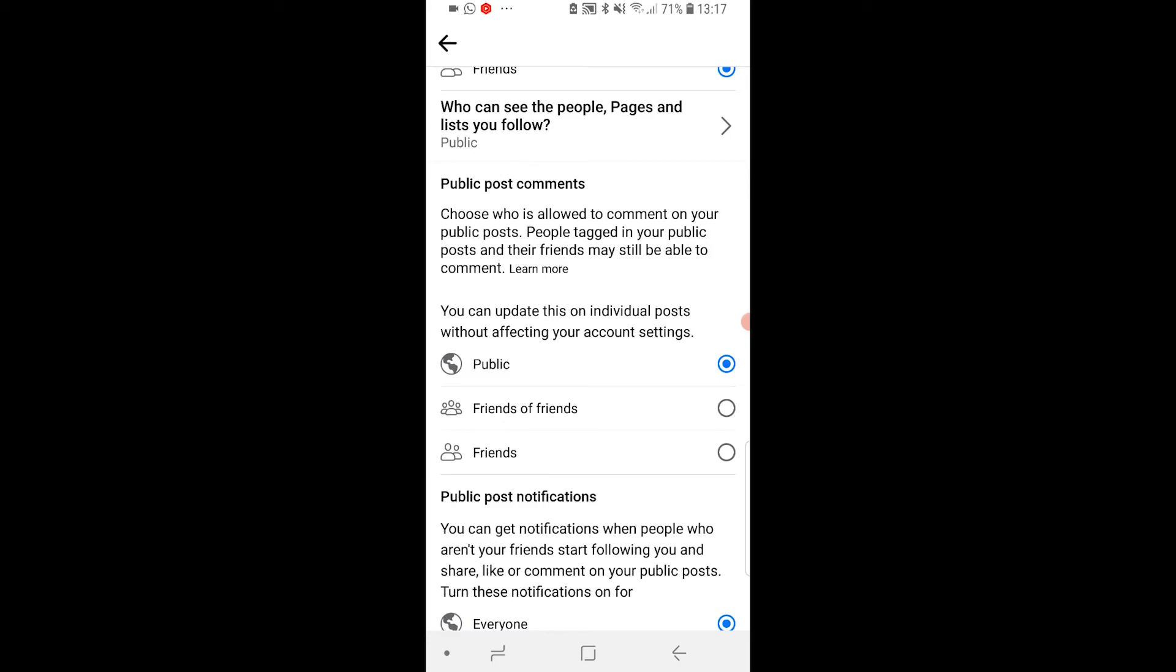So right now you can't actually turn them off. The closest and best thing you can do is choose friends. That doesn't mean to say however you can't delete comments from your posts. You can go and delete any comment you want, so if you don't like a comment you can just simply delete it.